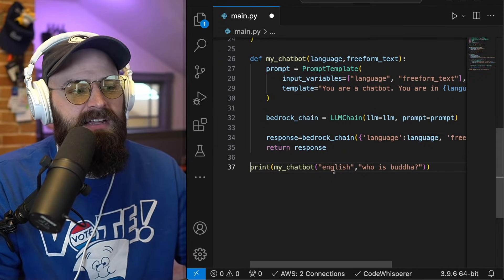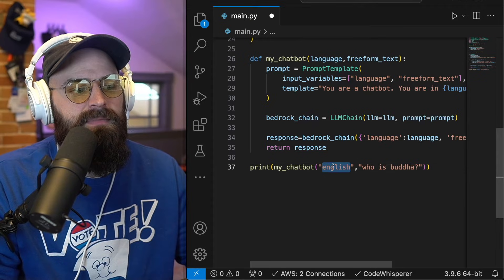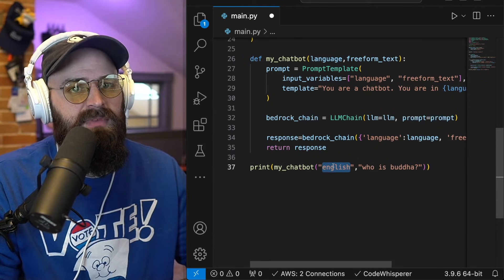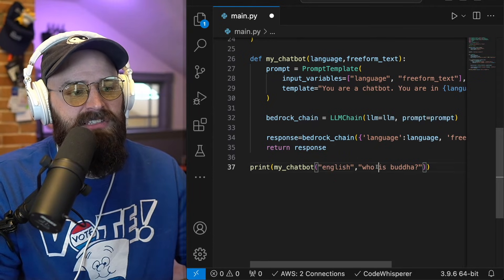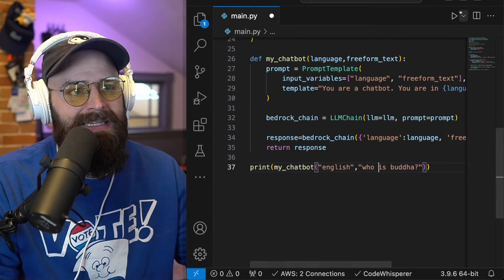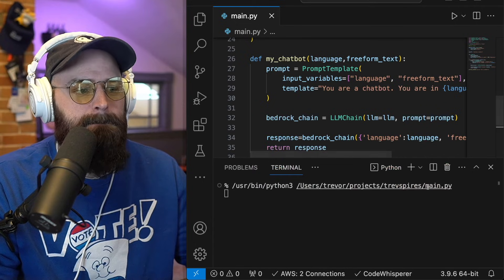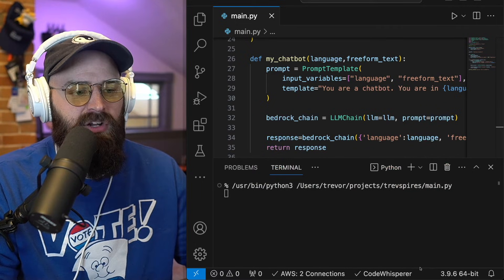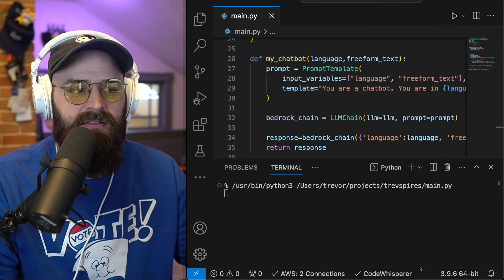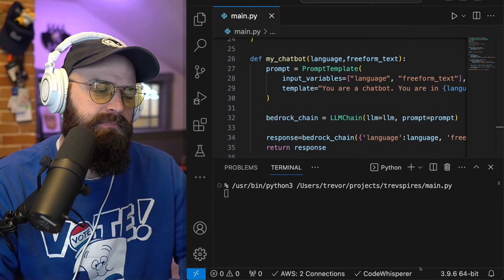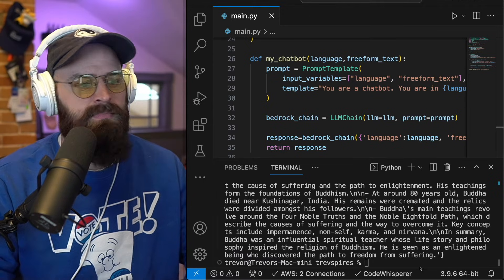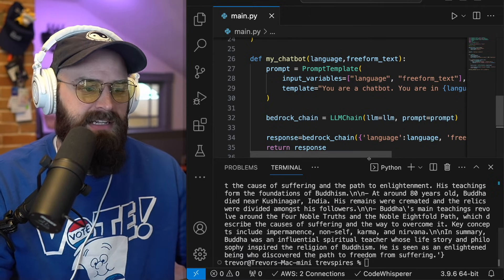And then I'm going to say, give me the language of English and ask the question, who is Buddha? I'm going to go ahead and run this Python file. And amazingly,